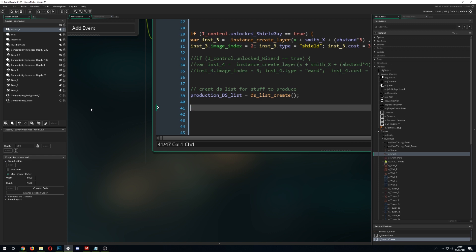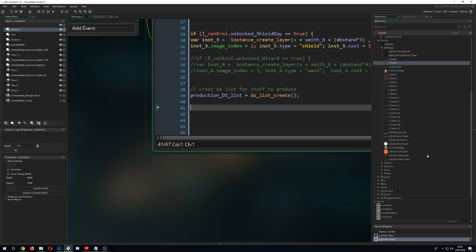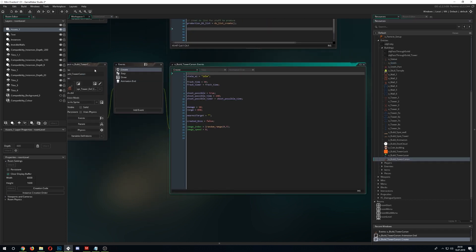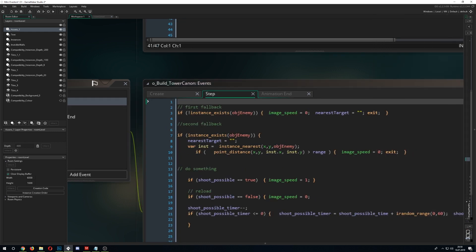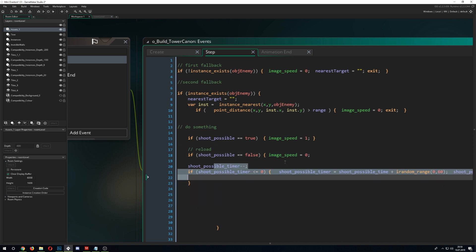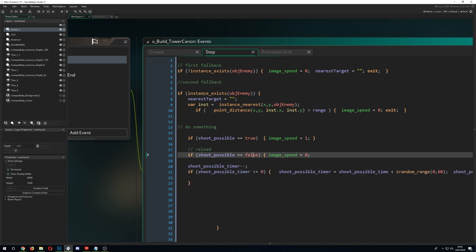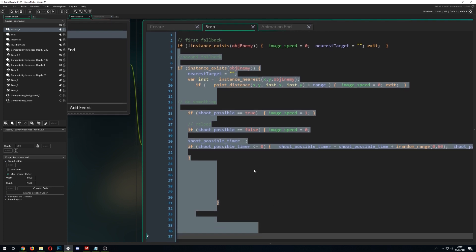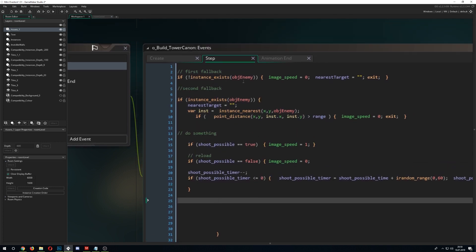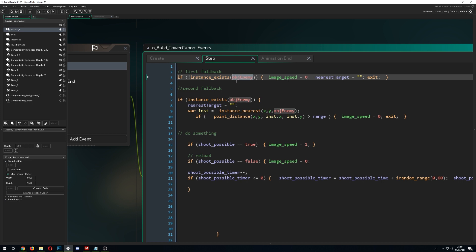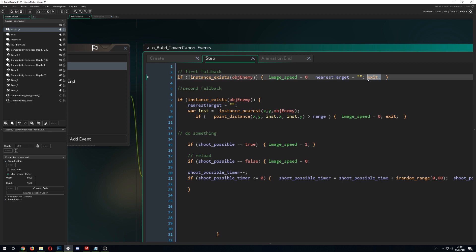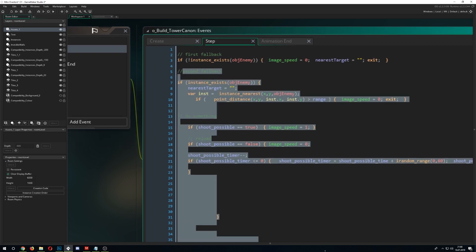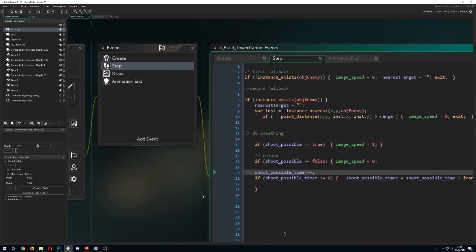One of the last things I wanted to show is the exit function — this is a very, very good thing to use. For example, I have a tower cannon that shoots all the time. It says: if there's an enemy, run some code. But if there's no enemy, should we run all the code below it? No. You can just say: if there's no instance of the enemy object, exit. After that, everything below gets ignored, which saves some resources.